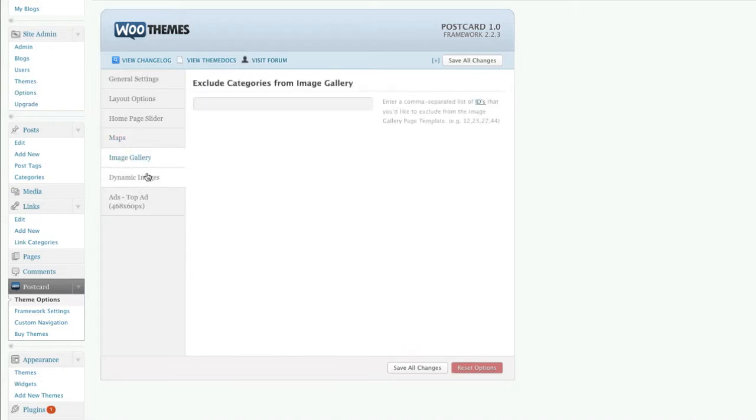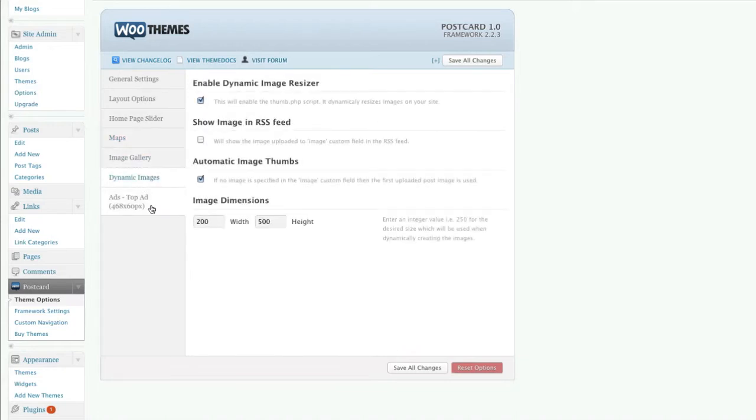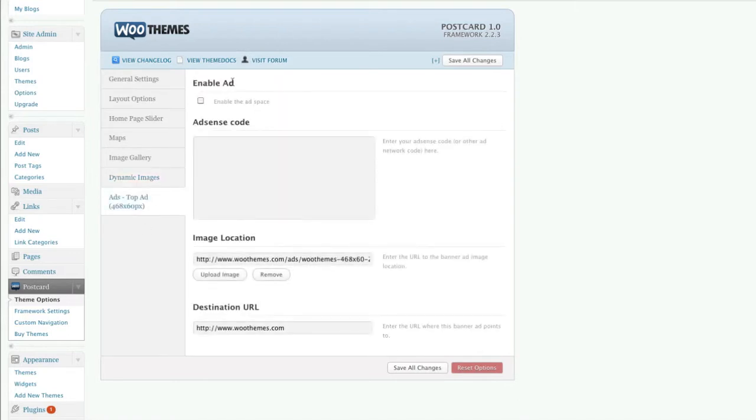Image gallery, dynamic images, so which size they're going to be, which dimensions. And then any ads that you'd like to add. So you can add in AdSense, Google AdSense, and any banners that you might have as well.